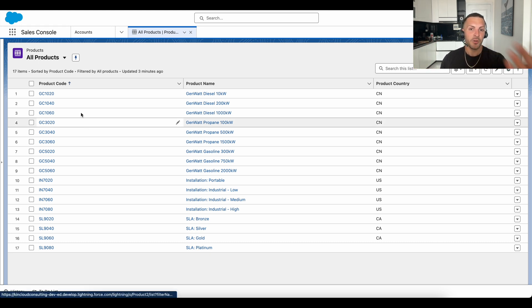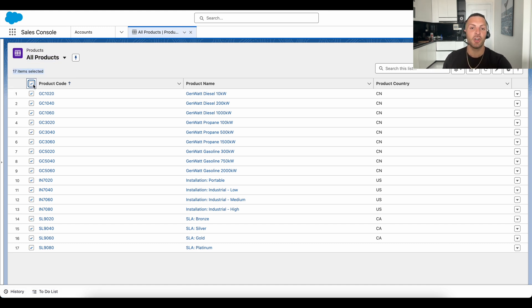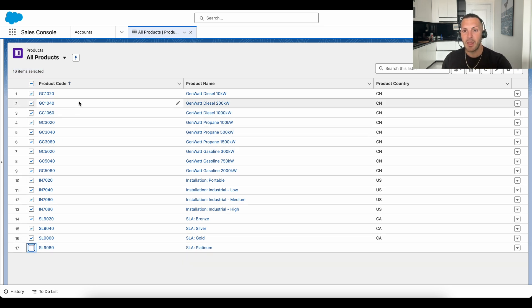For instance, here in this view of products in Salesforce, you see we have 17 products and currently 16 of them are populated with a product country.